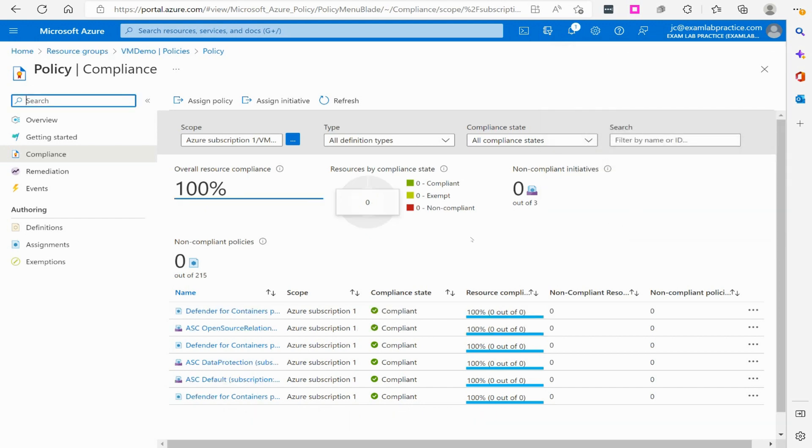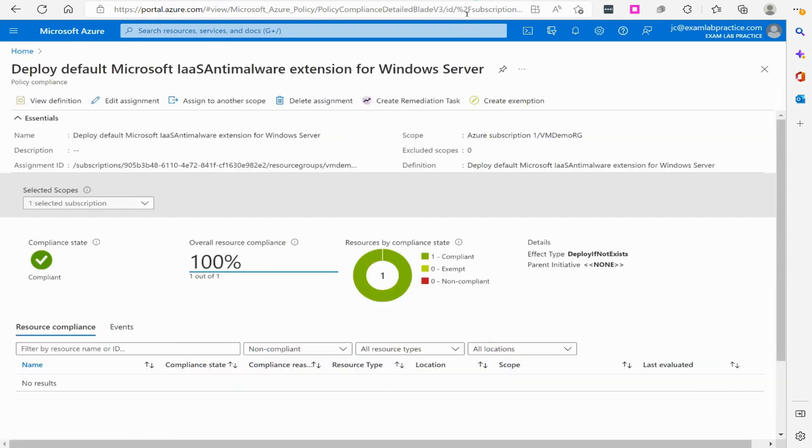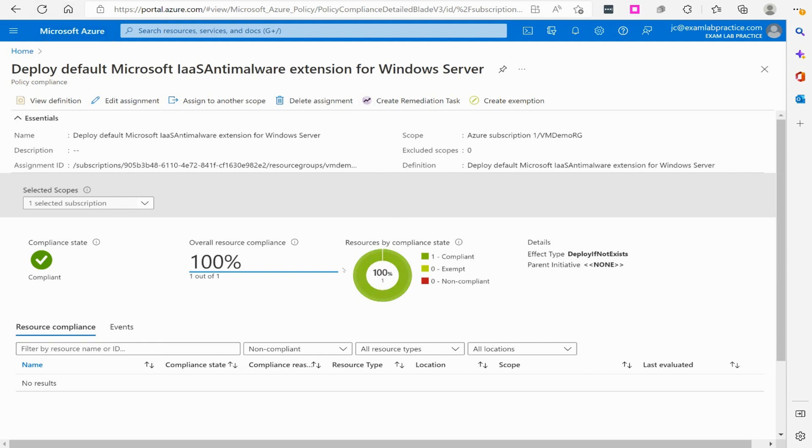After waiting a while for that to get done, I waited about 20 minutes in this case, but it does say you might have to wait up to 30. We have officially waited for it to finish. And now what I want to do is jump over here and look at the deploy default Microsoft IaaS anti-malware extension. And it does say that it is compliant now.